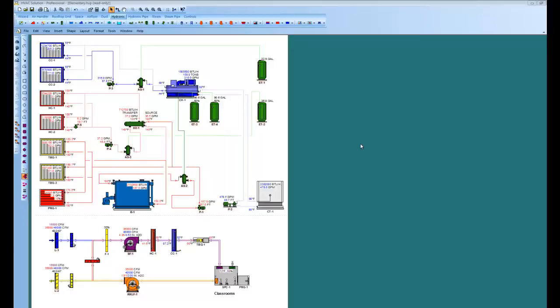ASHRAE defines BIM as the ability to optimize systems. And that's exactly what HVAC solution does. It will optimize your air, hydronic, steam, and control systems.